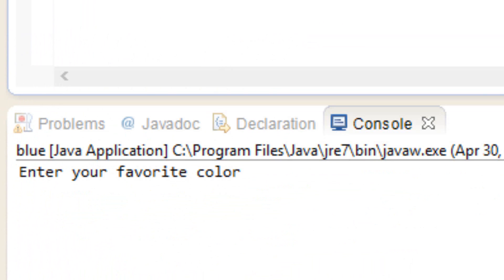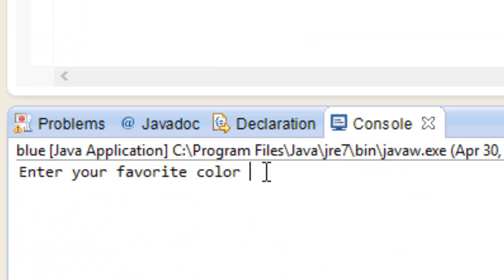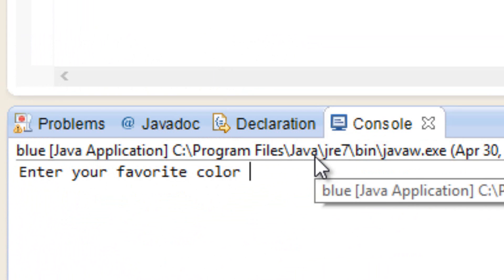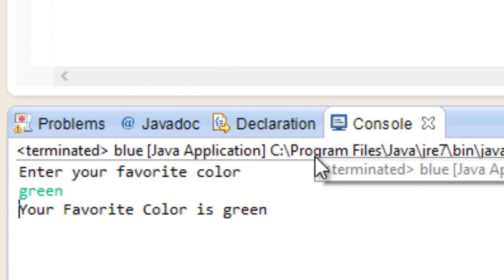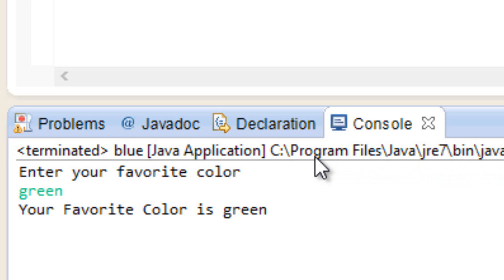Now it worked — we didn't get any error messages. Down here it printed out 'enter your favorite color.' Let's enter our favorite color — I'm going to say green. Then I hit Enter, and it printed back to us: your favorite color is green. Pretty simple.